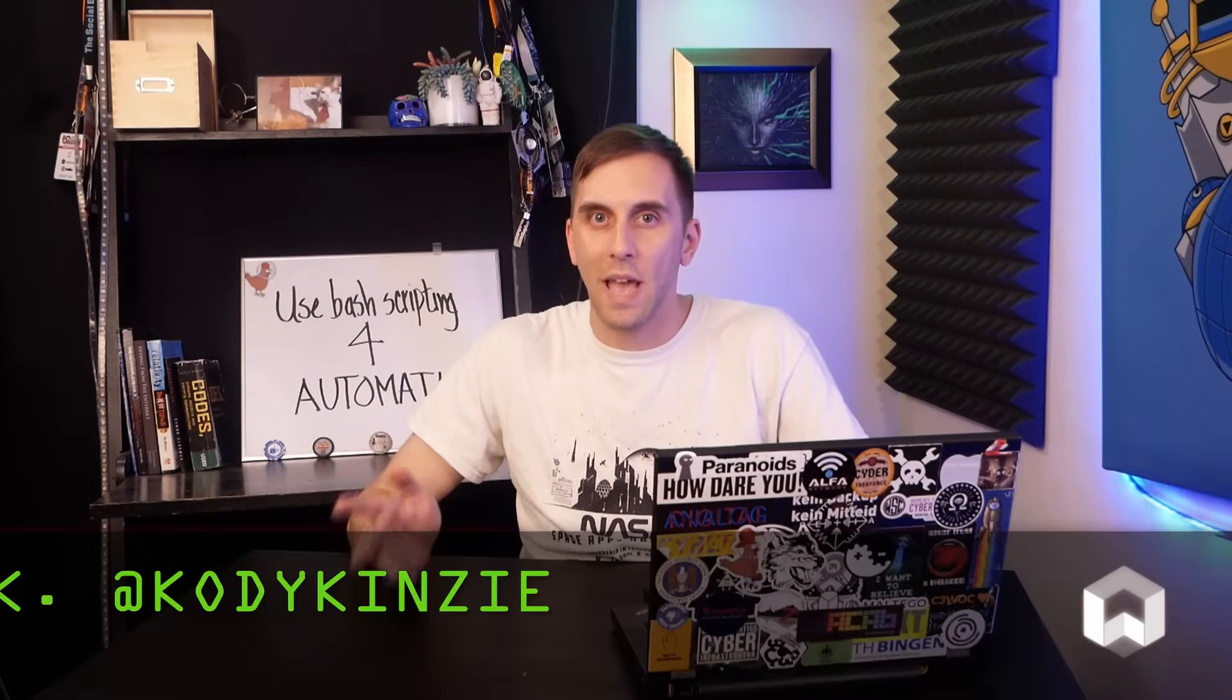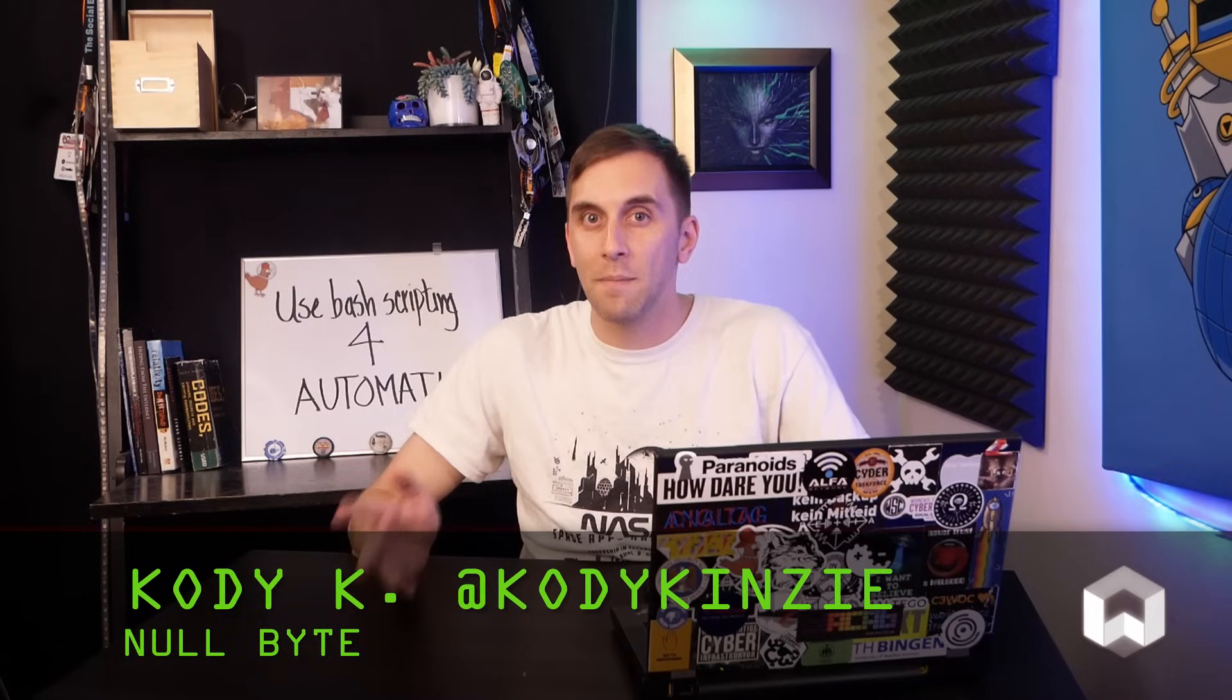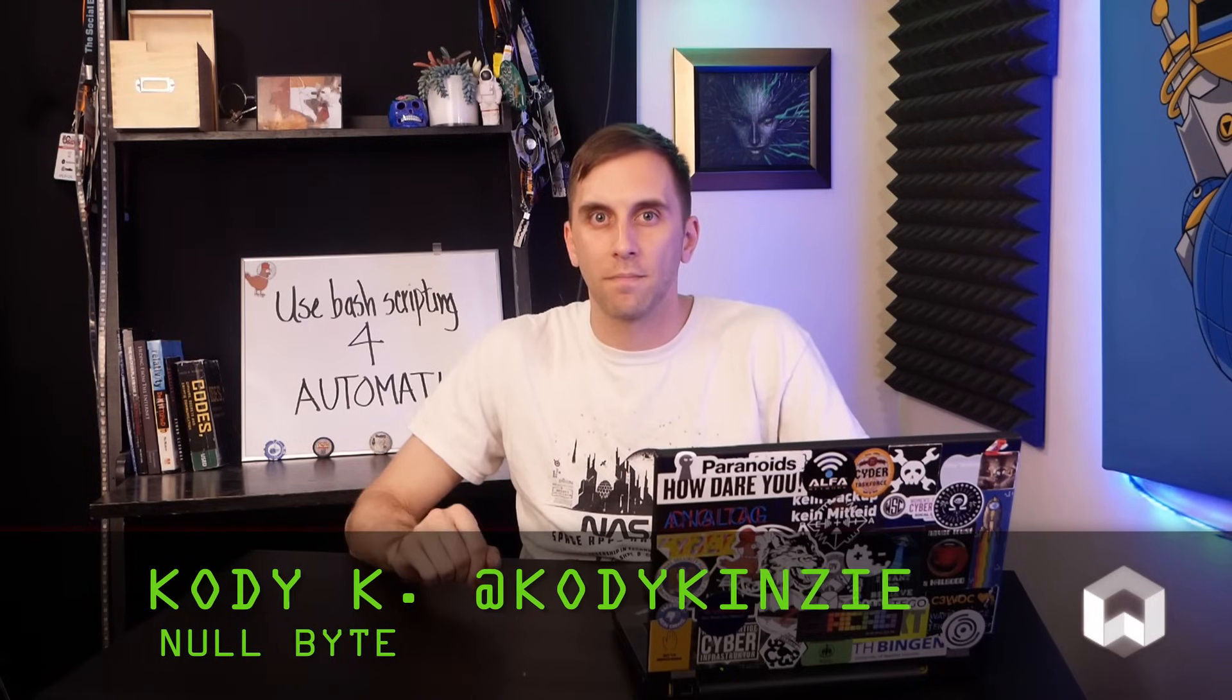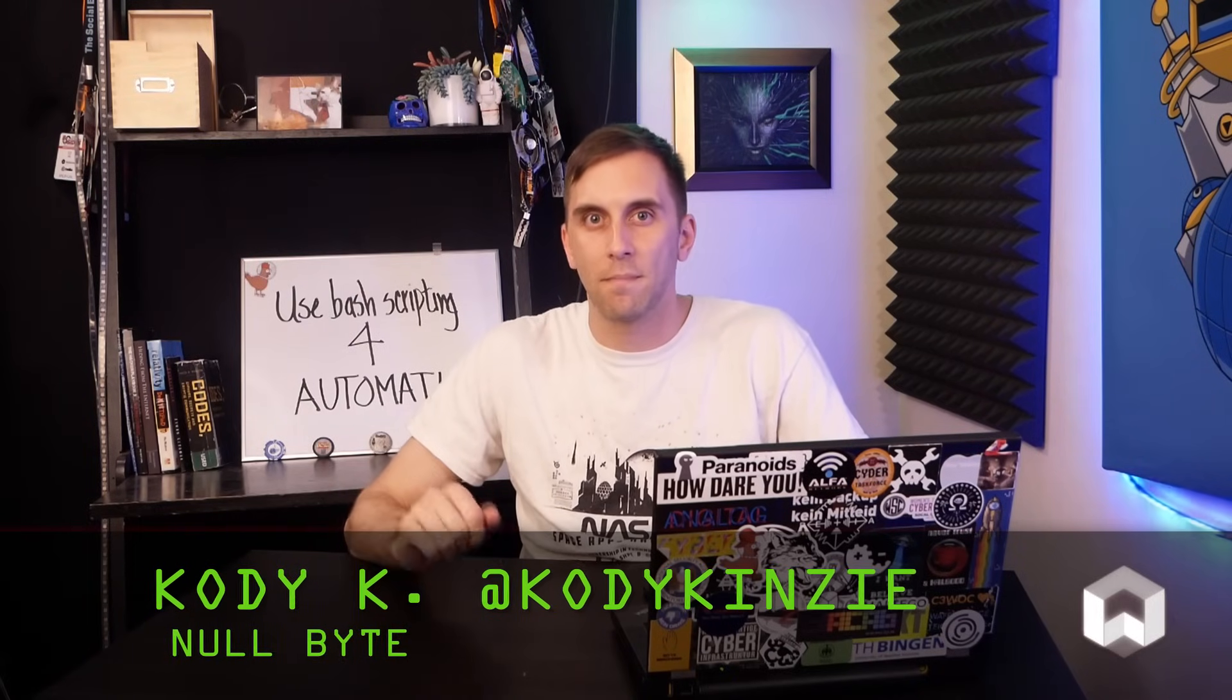That's all we have for this episode of Cyberweapons Lab. Make sure to like, comment, and subscribe. And if you have any ideas for upcoming episodes, send me a message on Twitter because I'd love to hear from you. We'll see you next time.